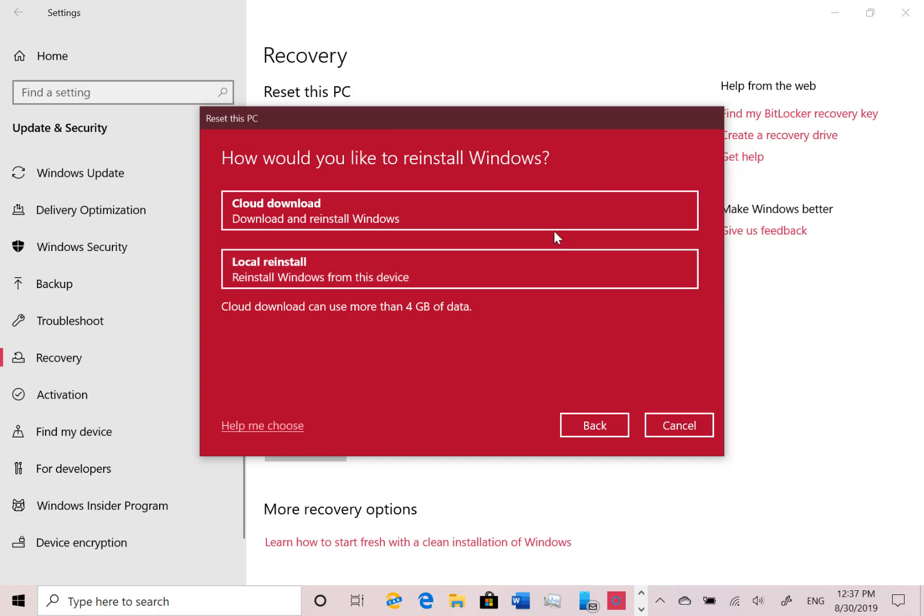The options now are download from cloud or local. So local rebuilds the Windows installer file from the files on the machine, cloud downloads them. So it actually might be quicker to download them, especially if you've got issues with your local machine.